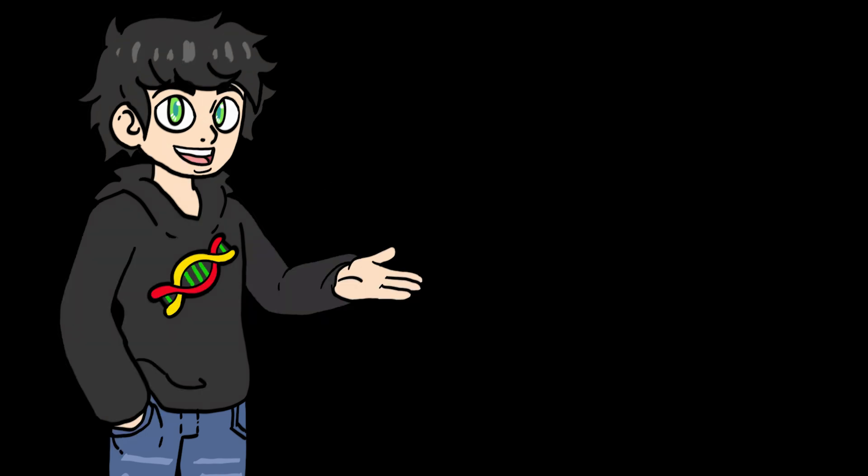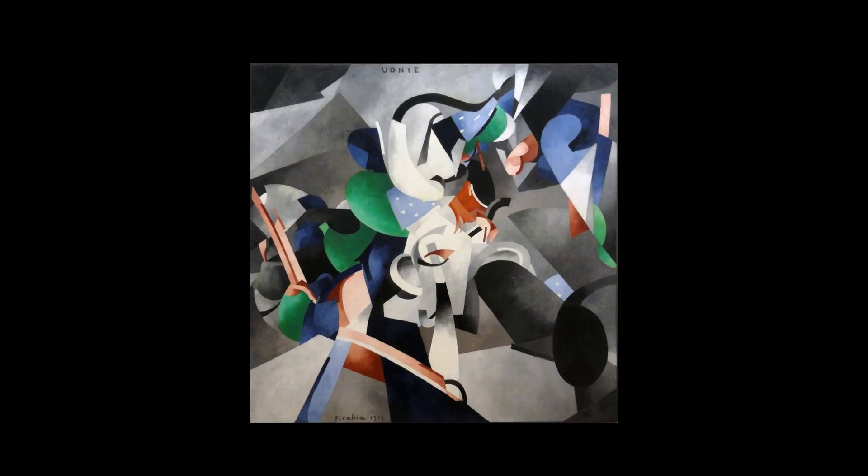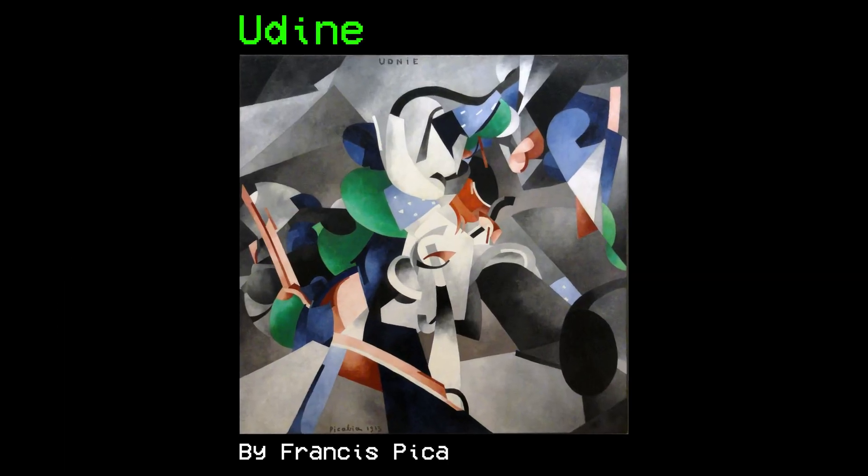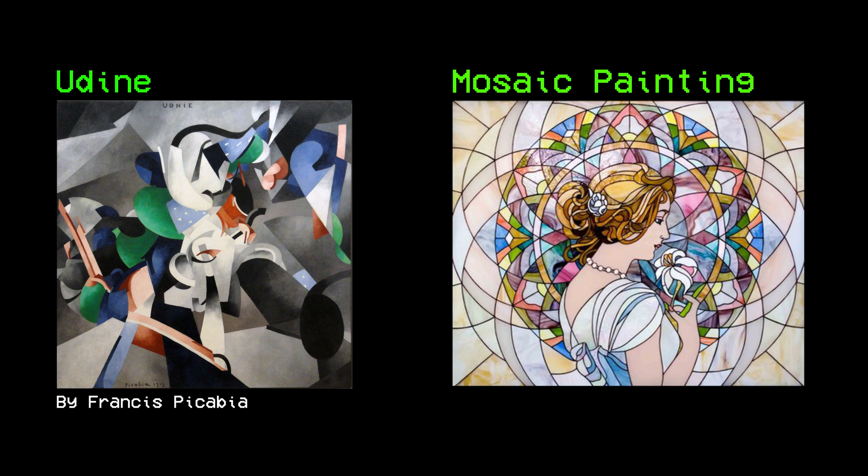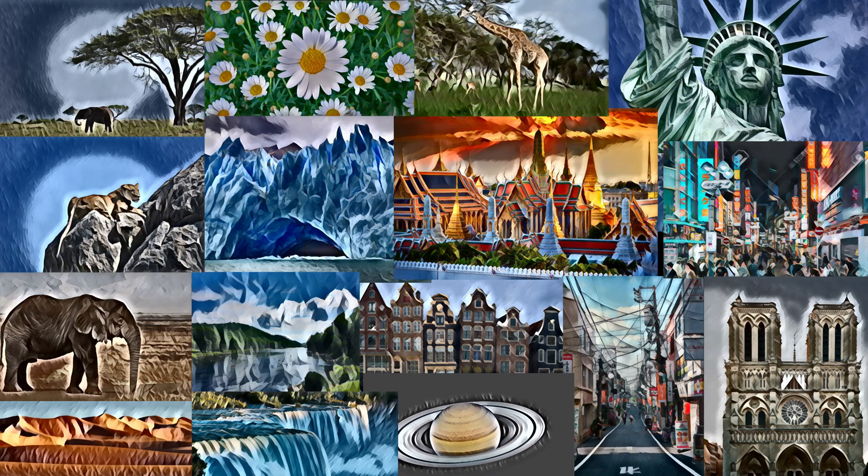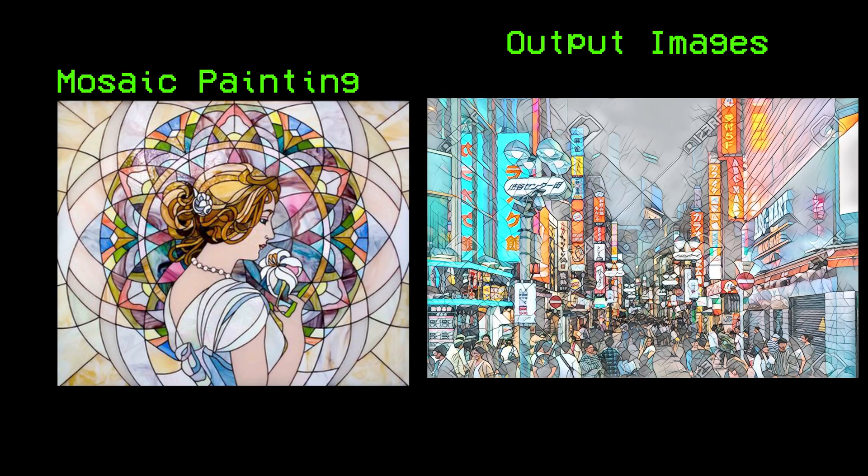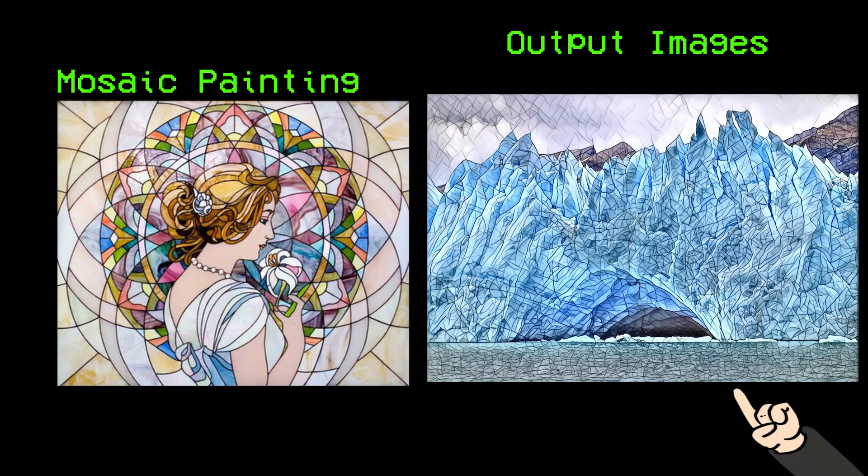I can also use different paintings. So I used this painting by Francis Picabia and this mosaic painting. You can see that it sticks pretty well to the painting style, and it even creates these mosaic-like patterns.